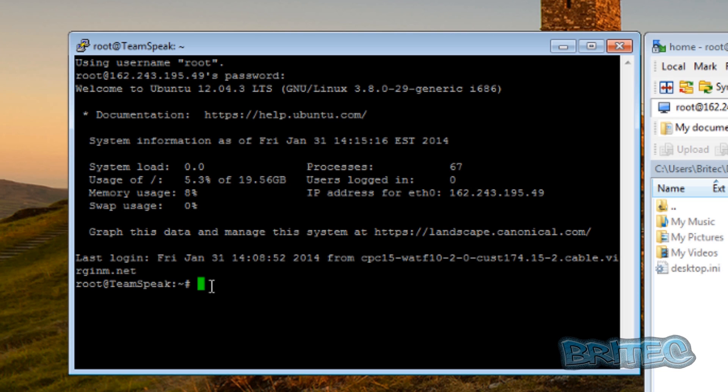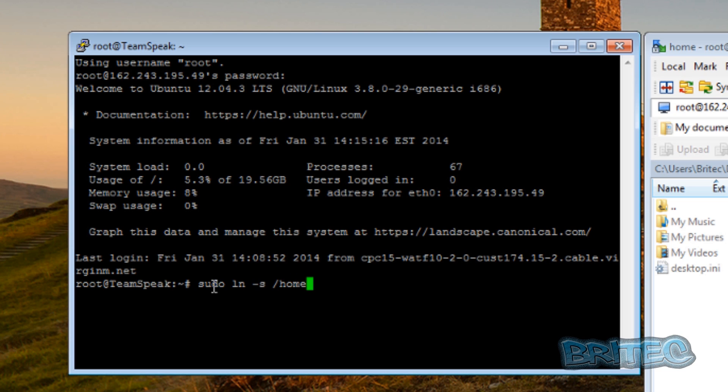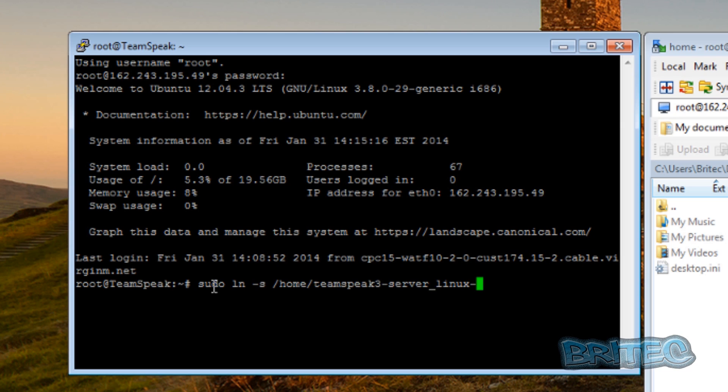Just going to hit the back button here and go back to our terminal. Now what we need to do now is we need to use the script that comes with that package and we need to symbolically link that. Okay, so we're going to quickly type in our command here. And what this is going to do is link it to a new location, so if the server crashes it will auto restart.